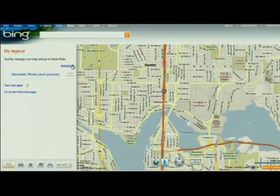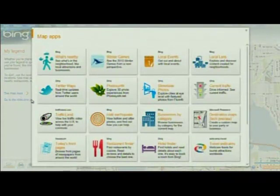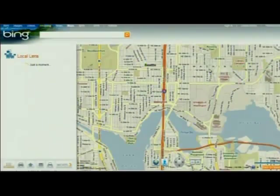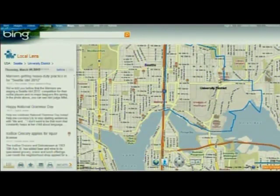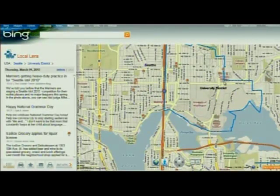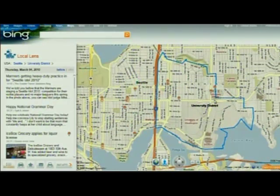Let's take off photos and pull up instead Local Lens. What Local Lens is doing is binding another sort of information to space, to the map. These are blogs — hyperlocal blogs that are being crawled in real time.